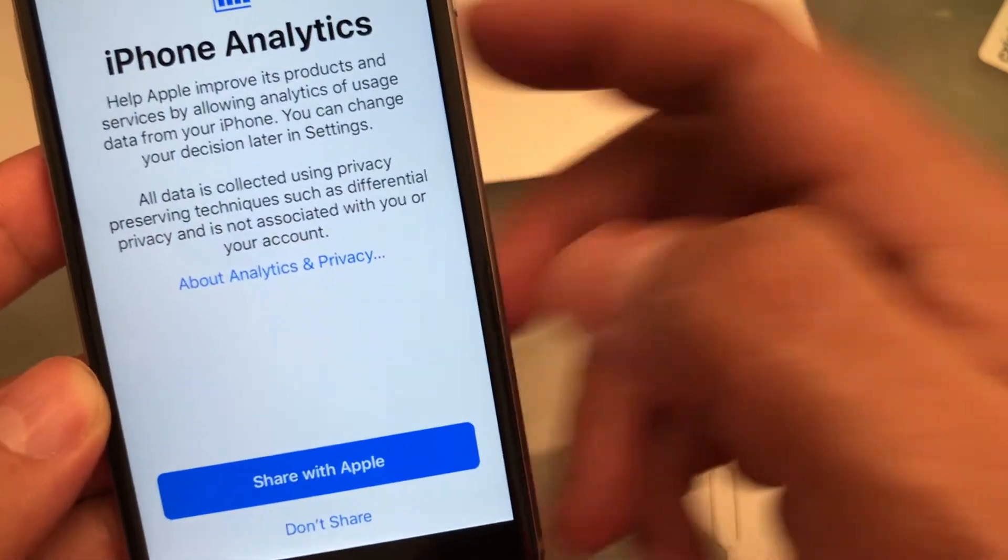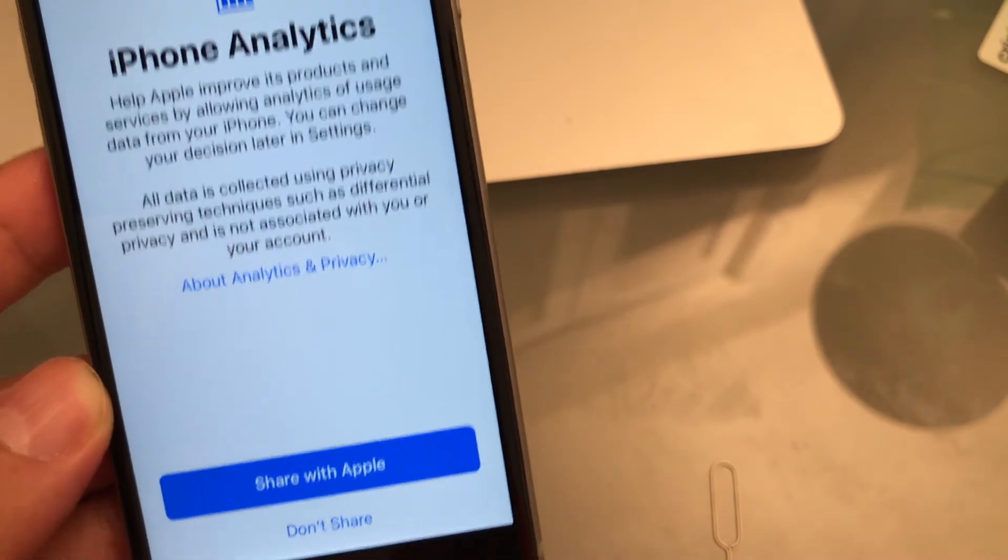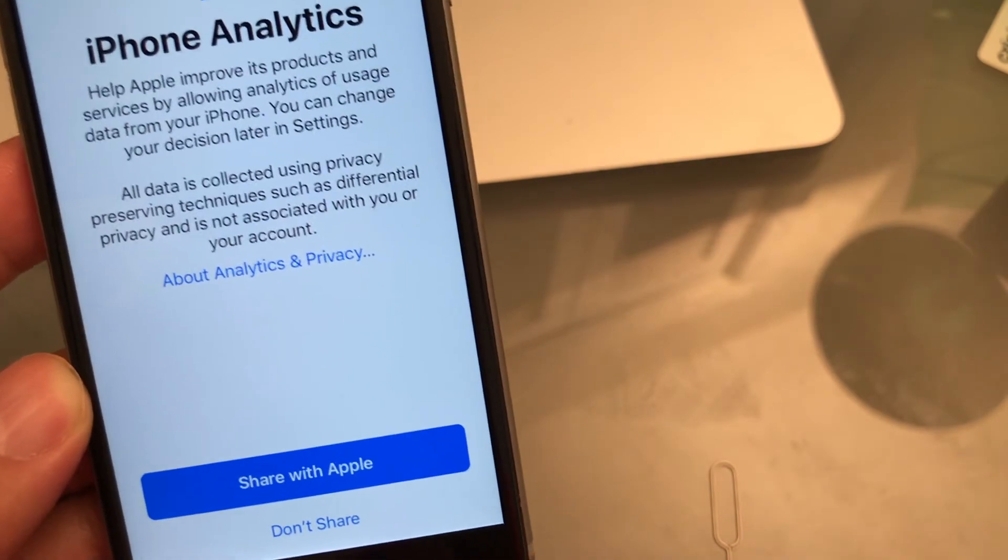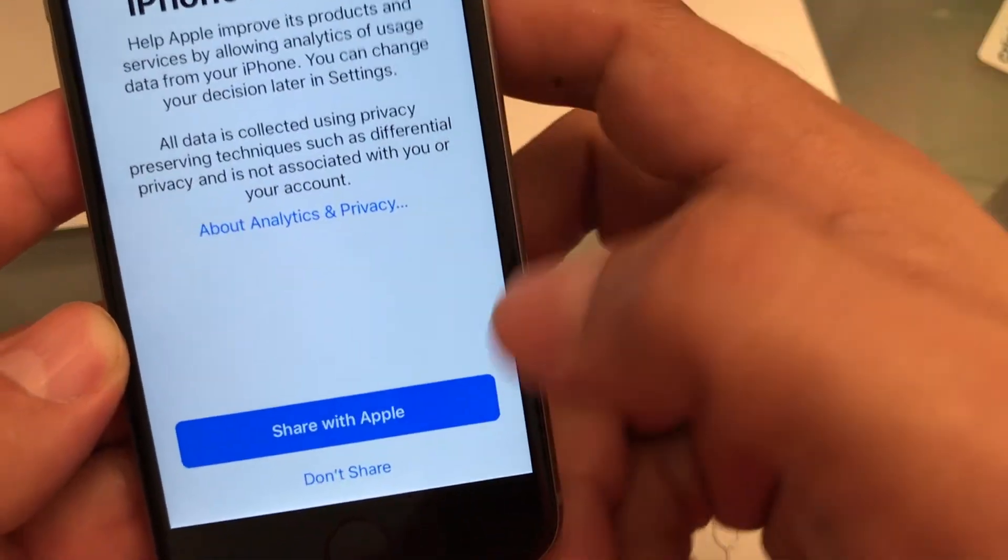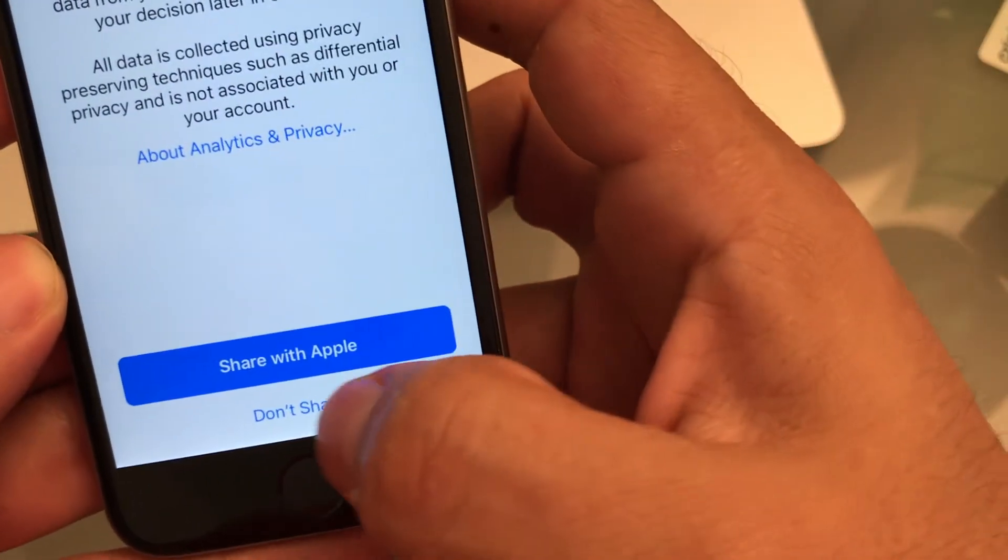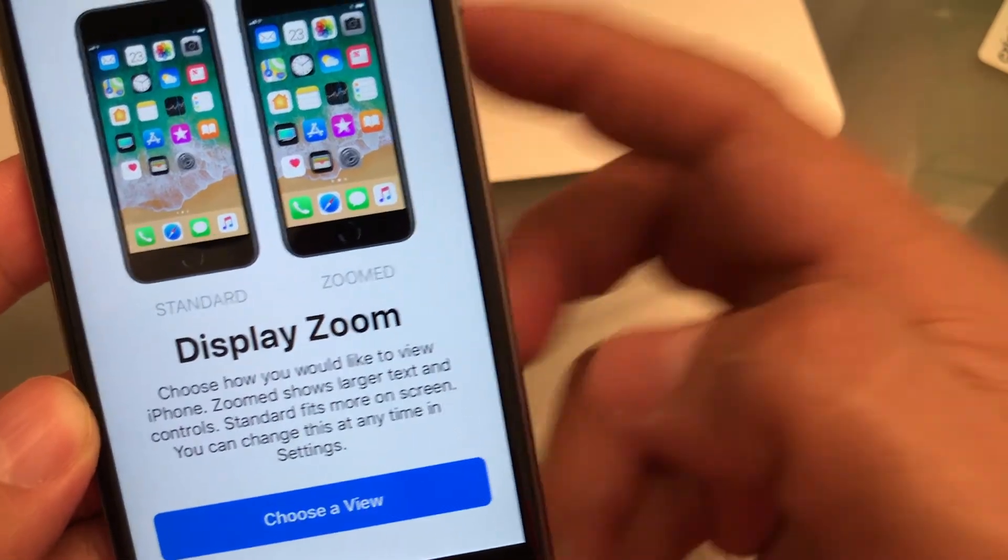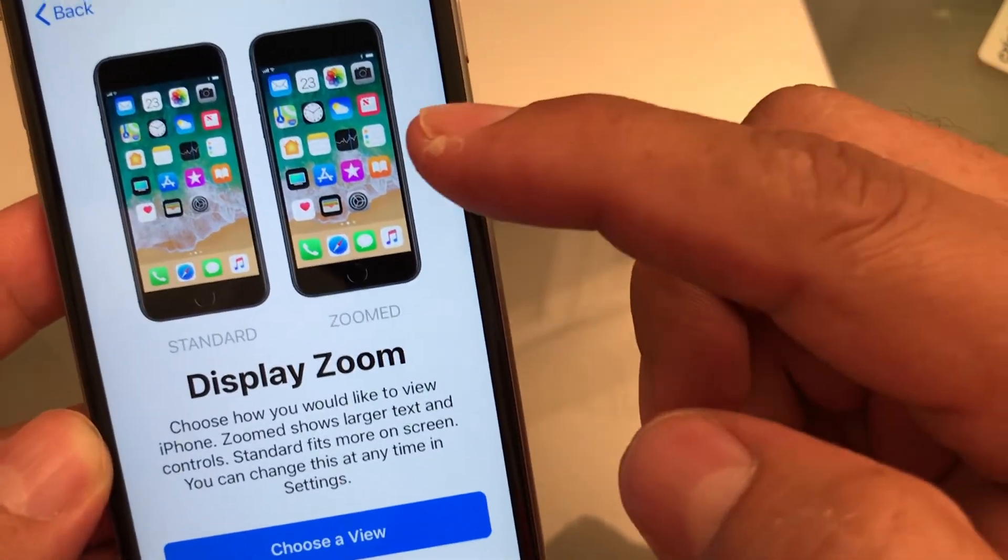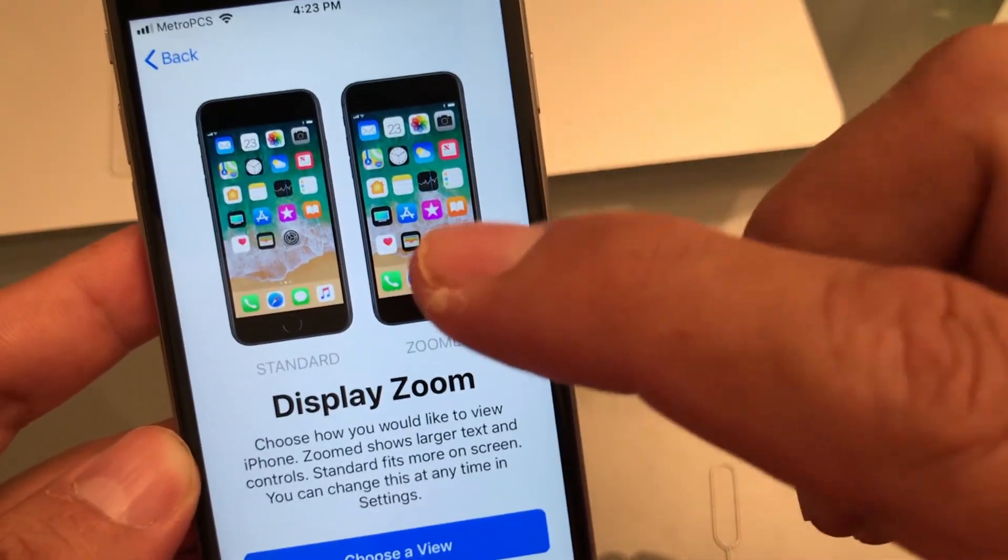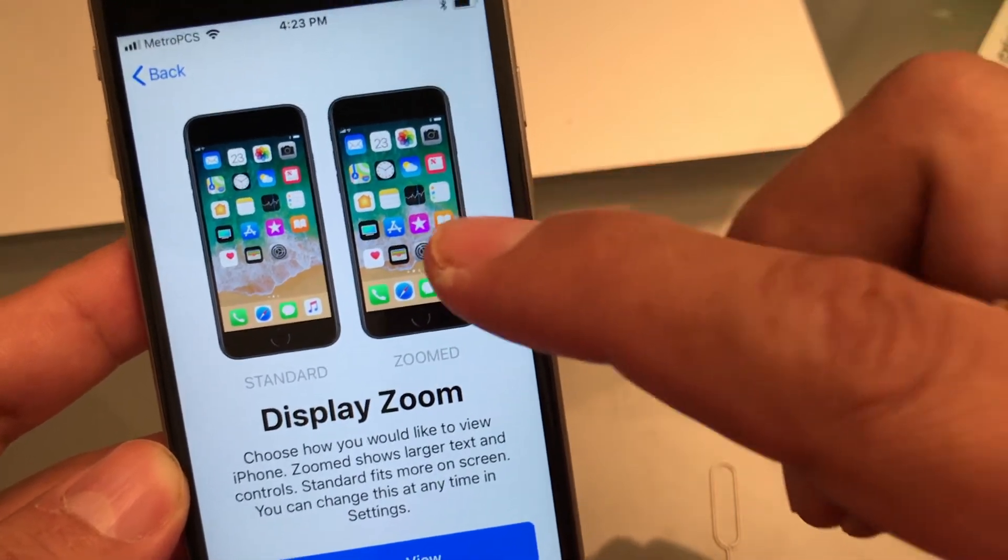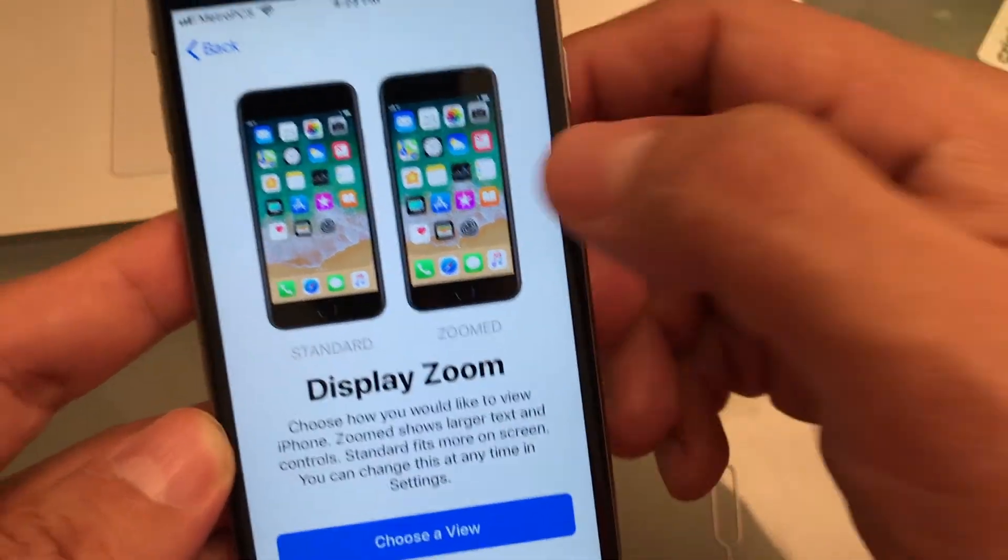iPhone analytics. This is sharing your analytics with Apple. I will say you don't have to do it, so don't share. Okay. And I always choose the Zoom version on this phone. Again, this is a 4.7 inches iPhone. This is the iPhone 6.